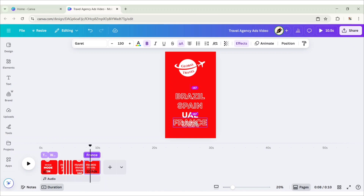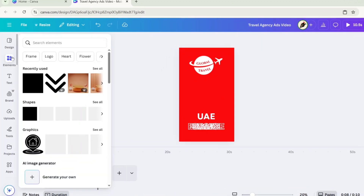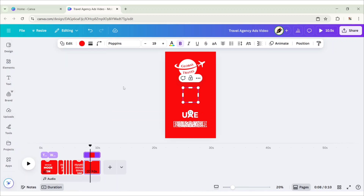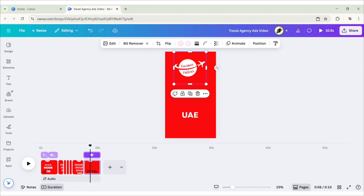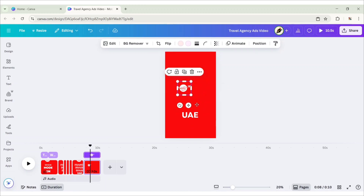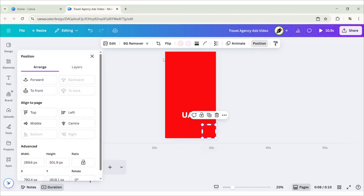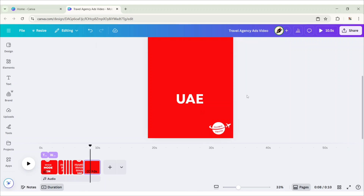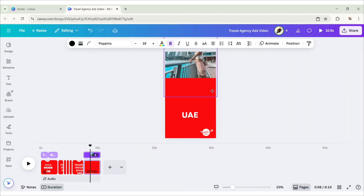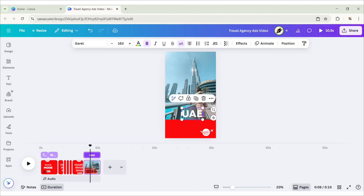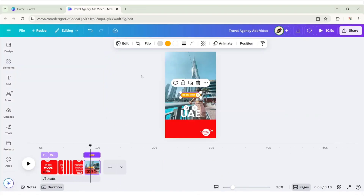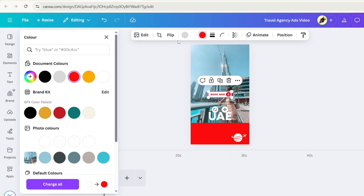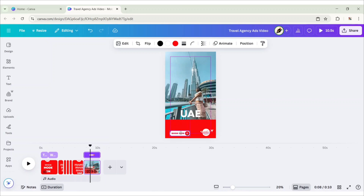Now, place all the text on USA and keep only UAE. Go to Elements and add a square shape. Change its color to match with background. Place it at the bottom of Canvas to cover these texts. Go to Position and bring it to Front. Select the logo. Reduce its size. Place it on bottom right corner. Bring it to Front. Now, drag the image up to UAE. Add a heading. Increase the text size. Go to Elements and search Book Now. Add this Book Now button. Change its color to align with background. Place it on bottom left corner.